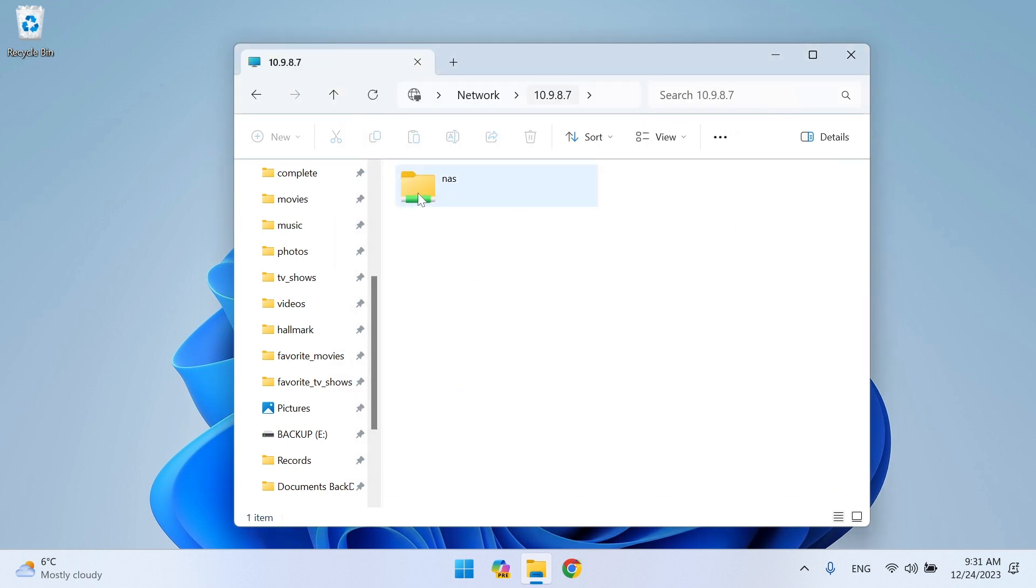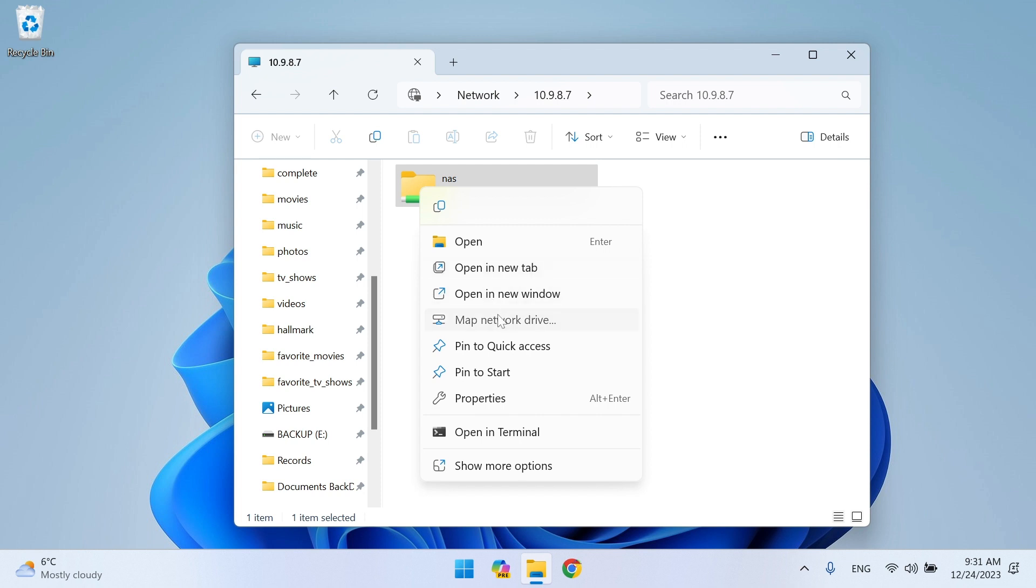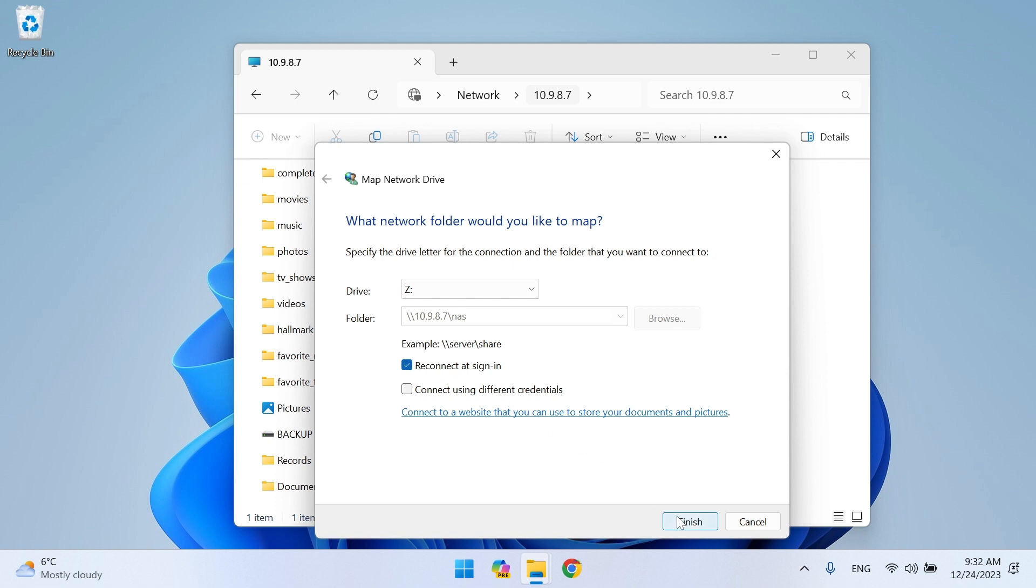Now we need to map the drive. Right-click on the drive icon, then select Map Network Drive. To mount the device automatically after Windows starts every time, you must check Reconnect at sign-in. After that, click Finish.